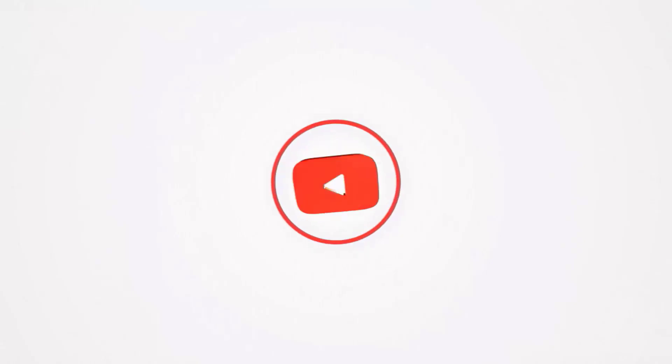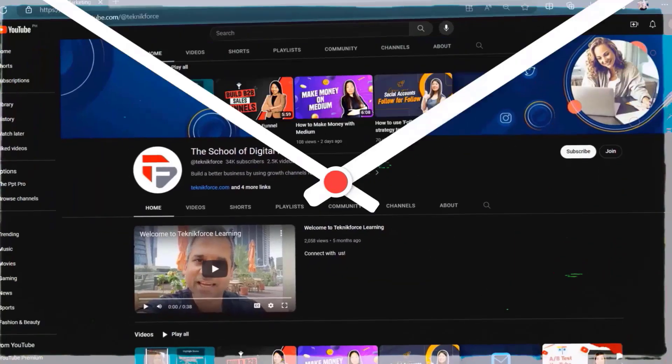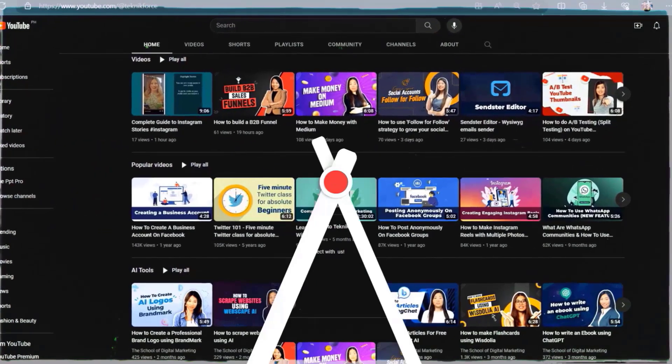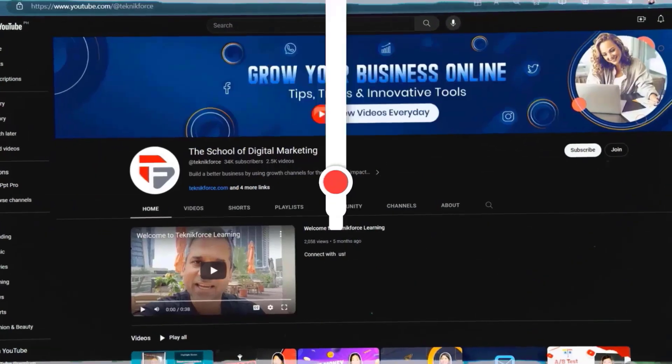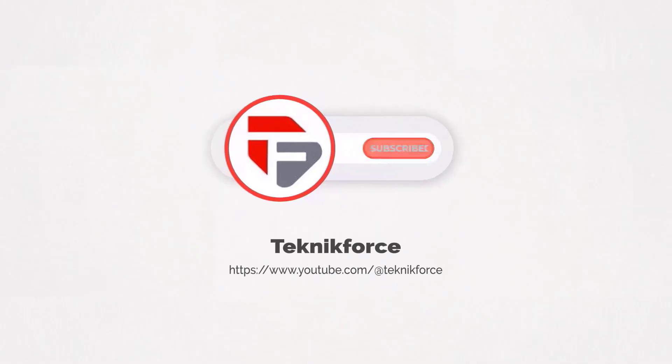Welcome to our channel. We are Technic Force and we help grow your business online. Please hit the subscribe button to get more updates.